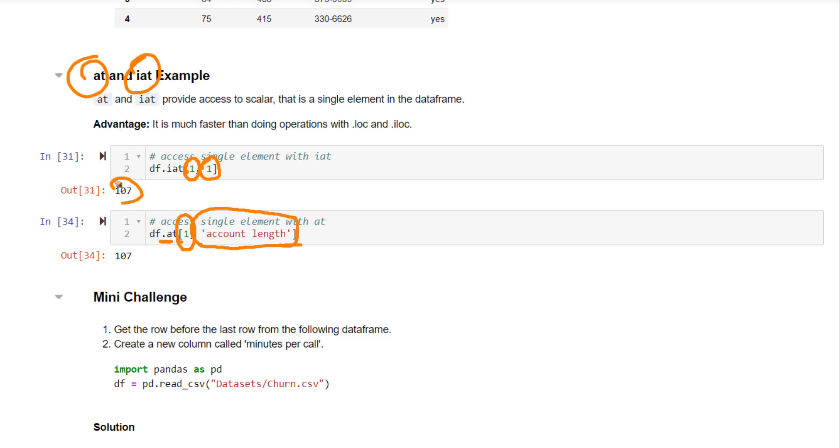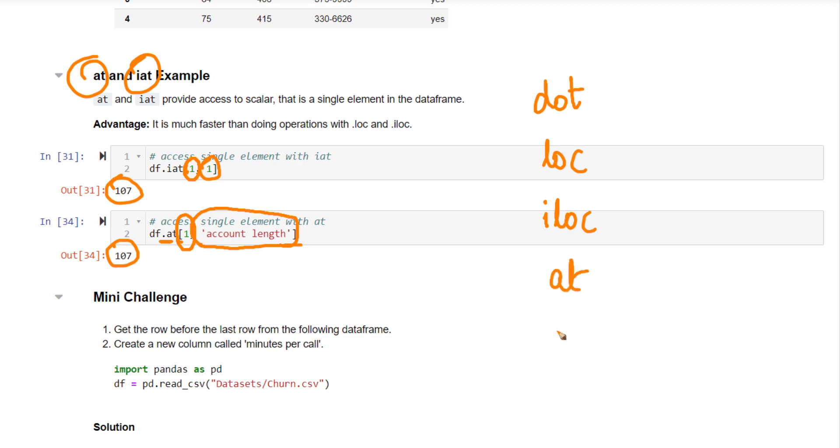Just one item you can select. Clear, right? So what all we have seen? We have seen the .notation, we have seen the .loc, the .iloc, .at and .iat. These are the different methods to select subset of data in pandas.